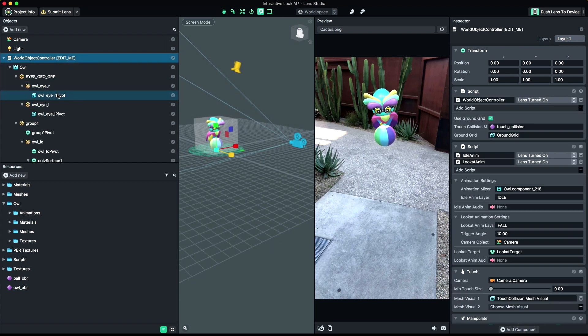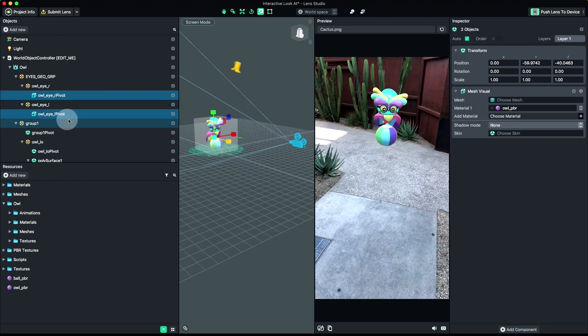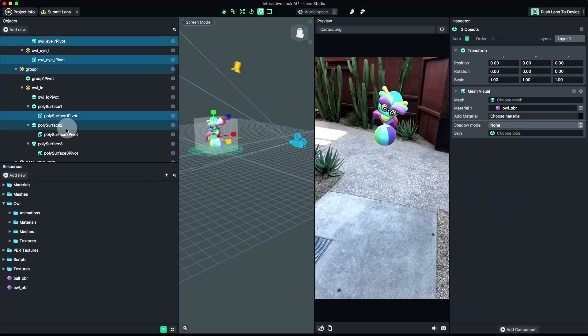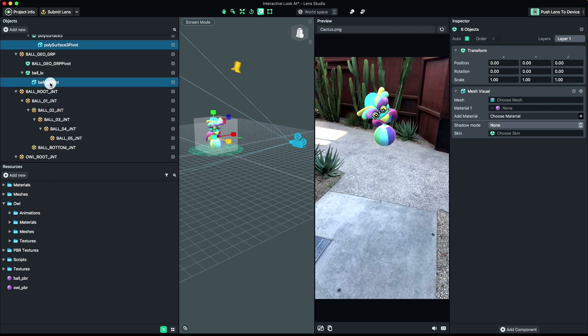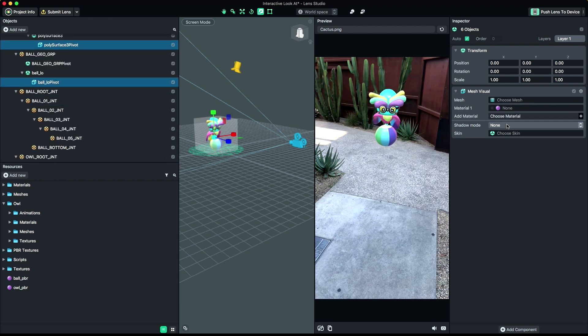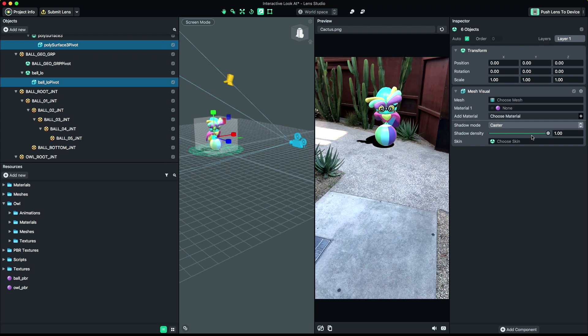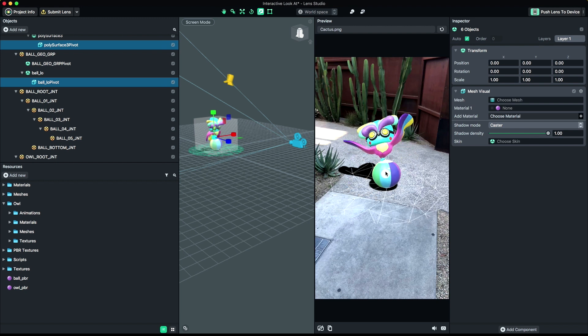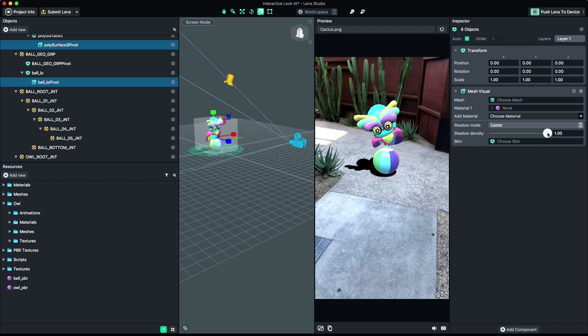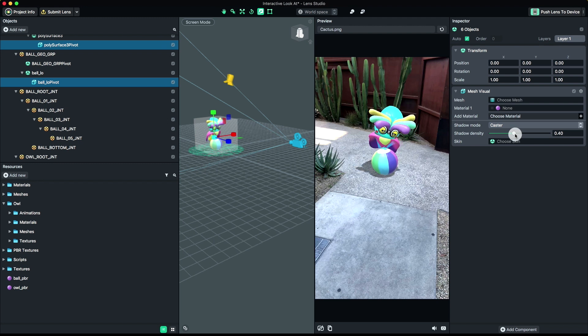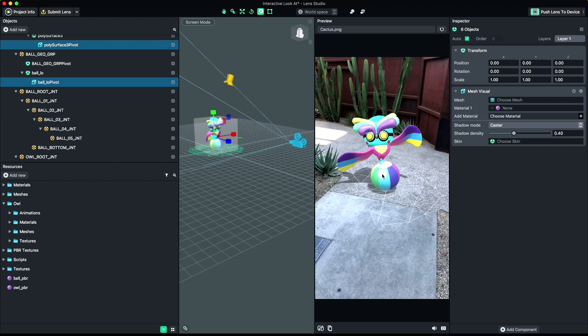Next, we'll apply shadows. Select the mesh for your imported object. If you have more than one mesh, you can select them all at once. Select Caster from the Shadow Mode dropdown menu. You may want to adjust the density of your shadow. You can do that with the Shadow Density slider.